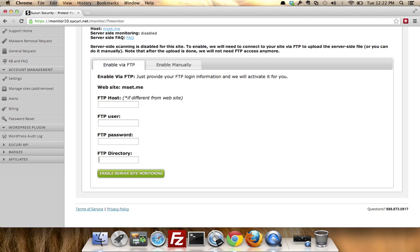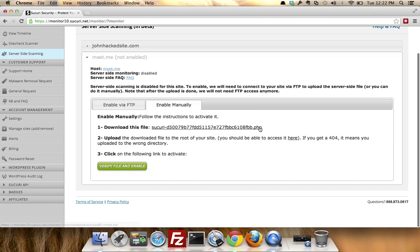If you get an error, just simply put the forward slash and it'll enable it. The other thing is, if for whatever reason you can't do FTP and you're having issues, that's not a problem. Simply go to 'enable manually.'